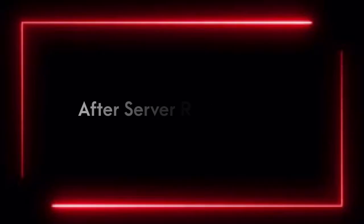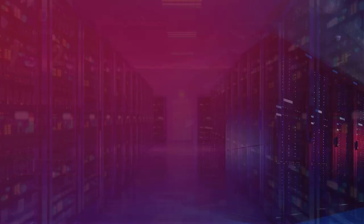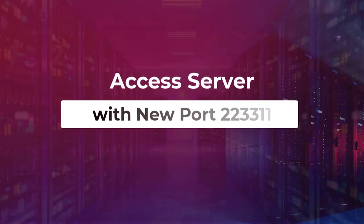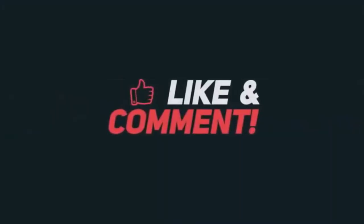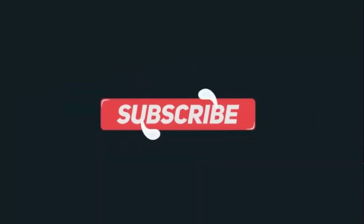Once the server restarts, you can now access your server with the new port 223311. Always make sure to watch this video first. Lastly, like, share and subscribe. So, we will come up with new videos.